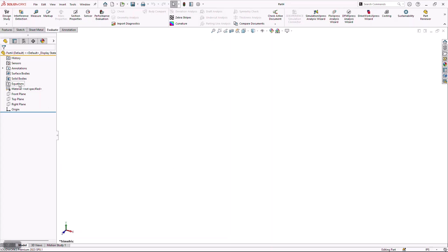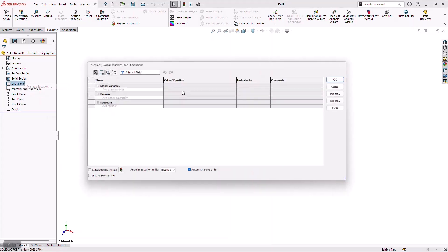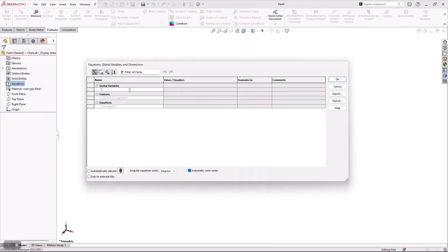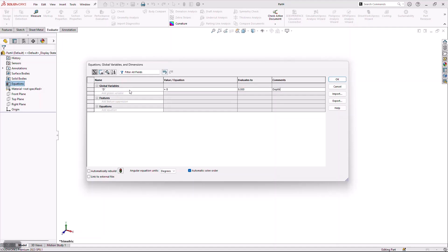The first thing I'm going to do is leverage some standard information by setting up what we call a global variable. This global variable is going to give me the ability to call this value in multiple locations. In this case, I'm going to set up a variable for the depth of the tray of that toolbox.